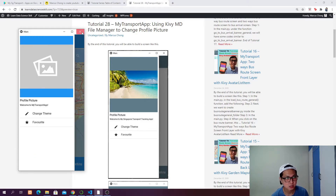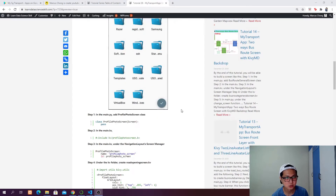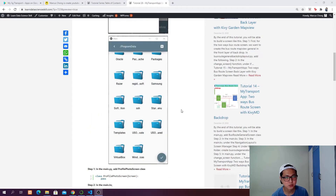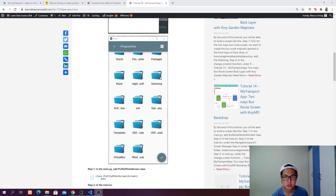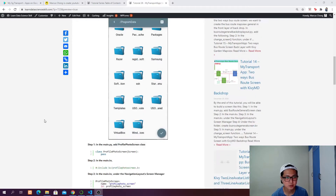Let's close it. As you open the KivyMD file manager it's going to look like this — it will show all the folders of your device. Then you go inside a folder and you can select the image that you want to display.